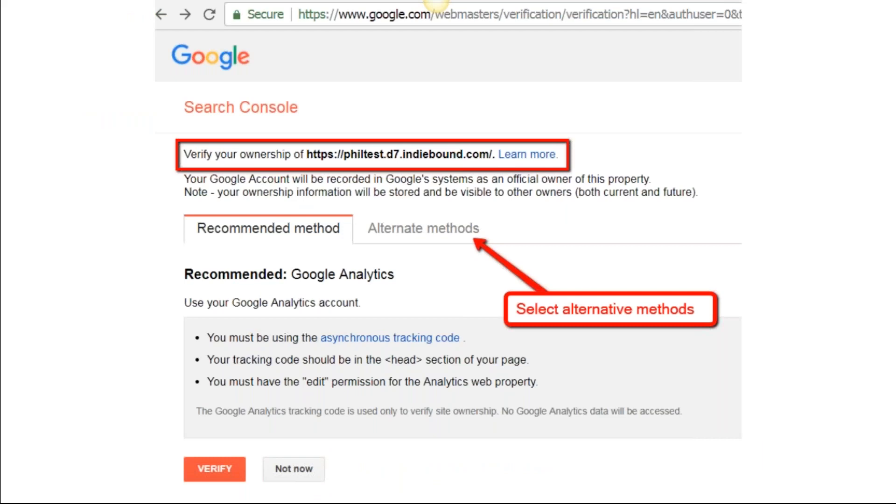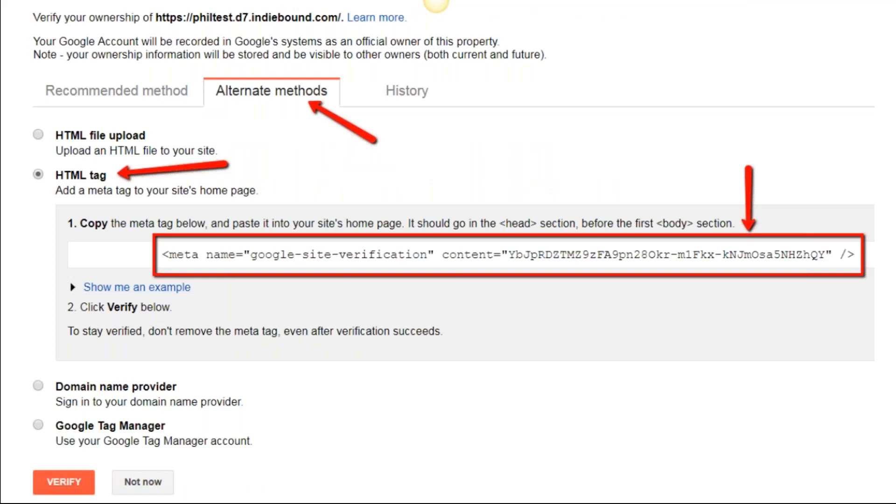Now it wants to confirm that you indeed own this property, so it's going to give you some code. By default it's going to go to Recommended Method for doing this—we don't want Recommended Method. You want to click on Alternate Methods.